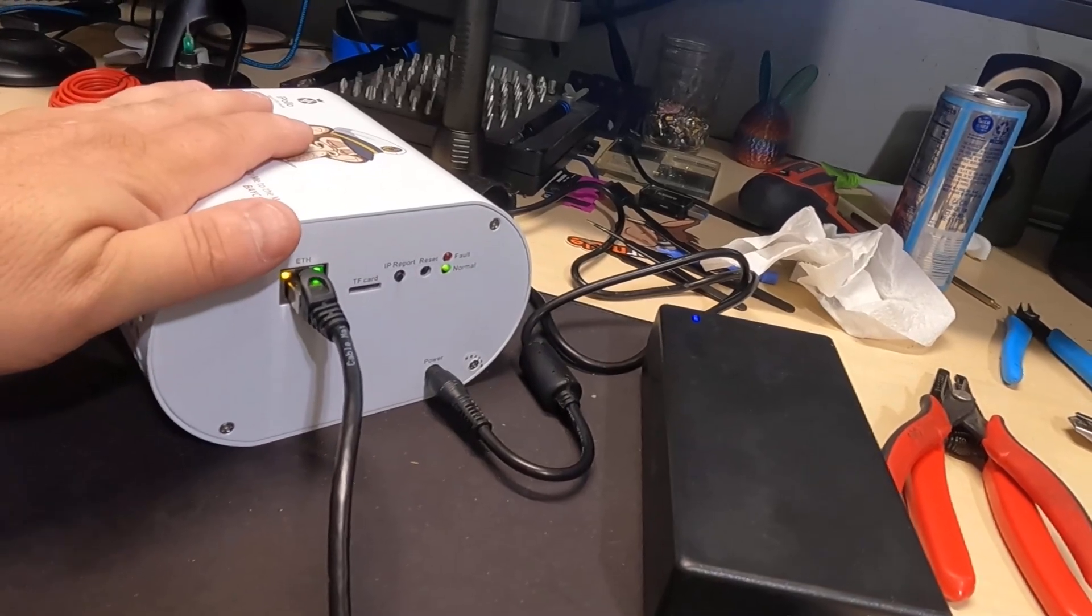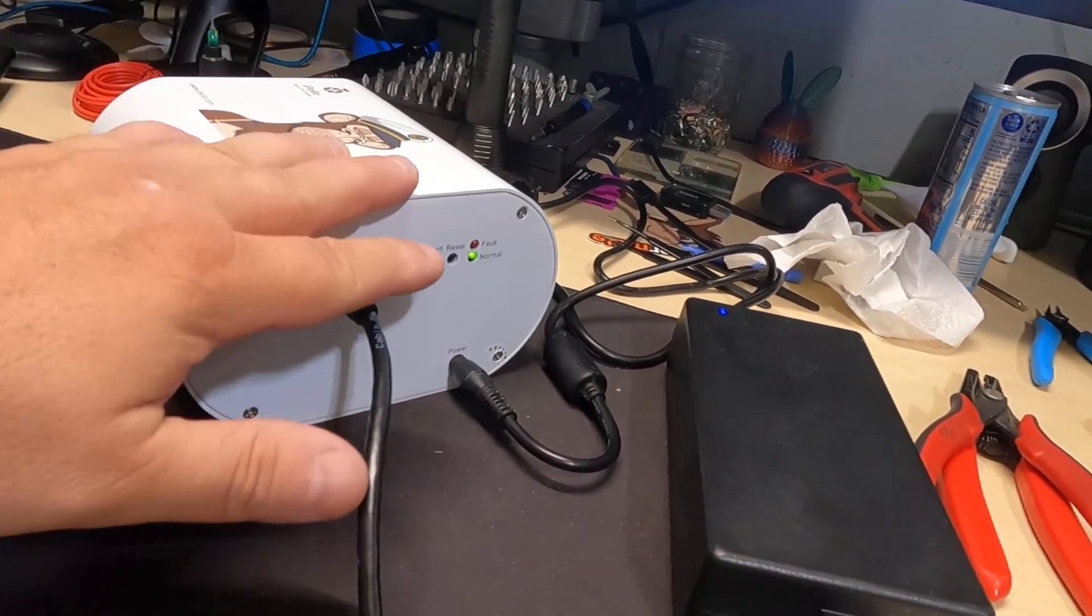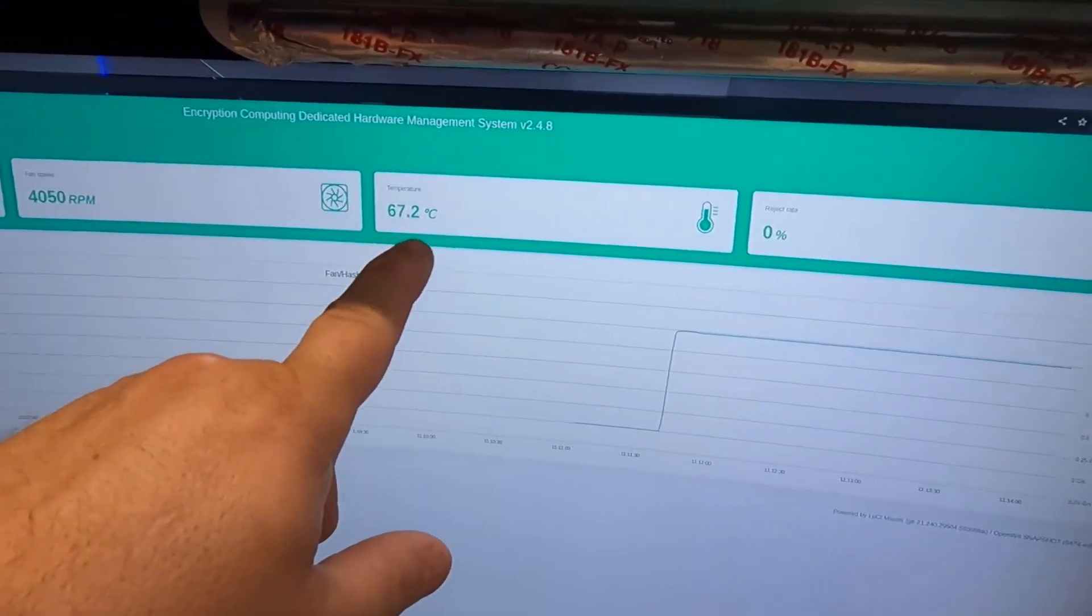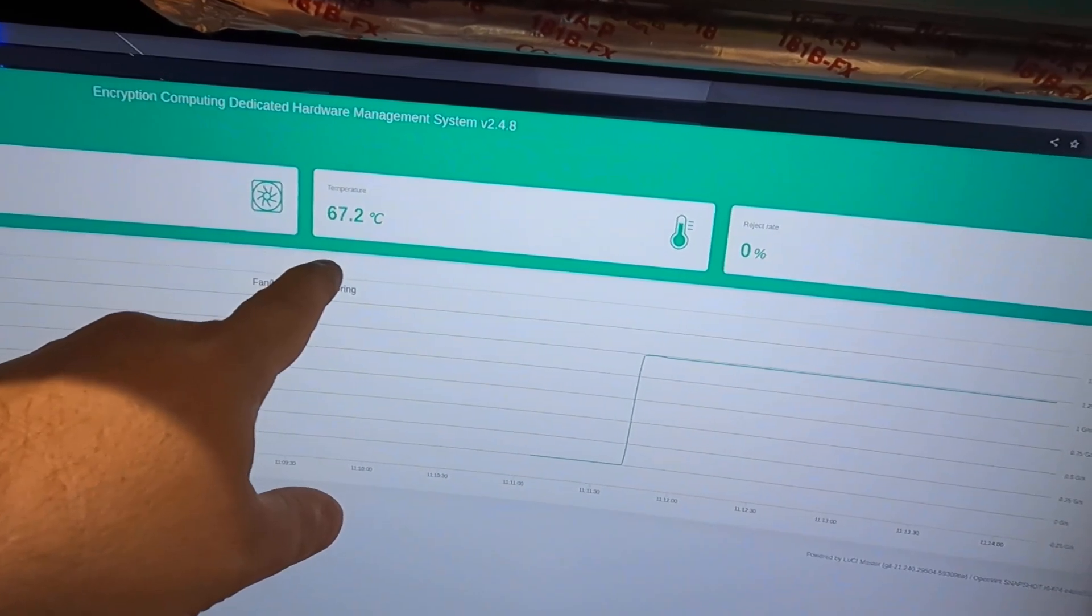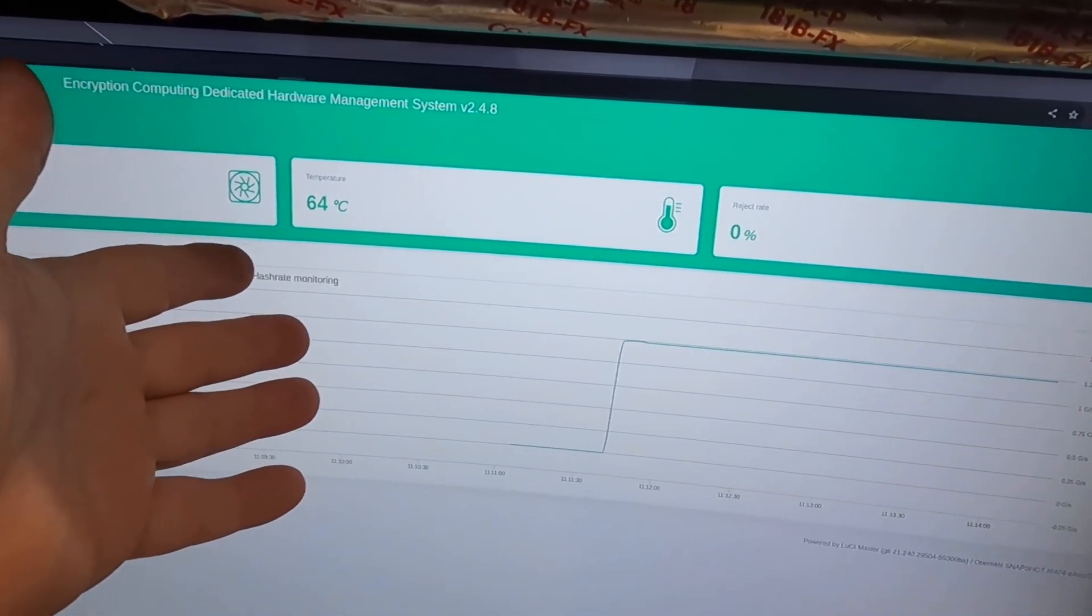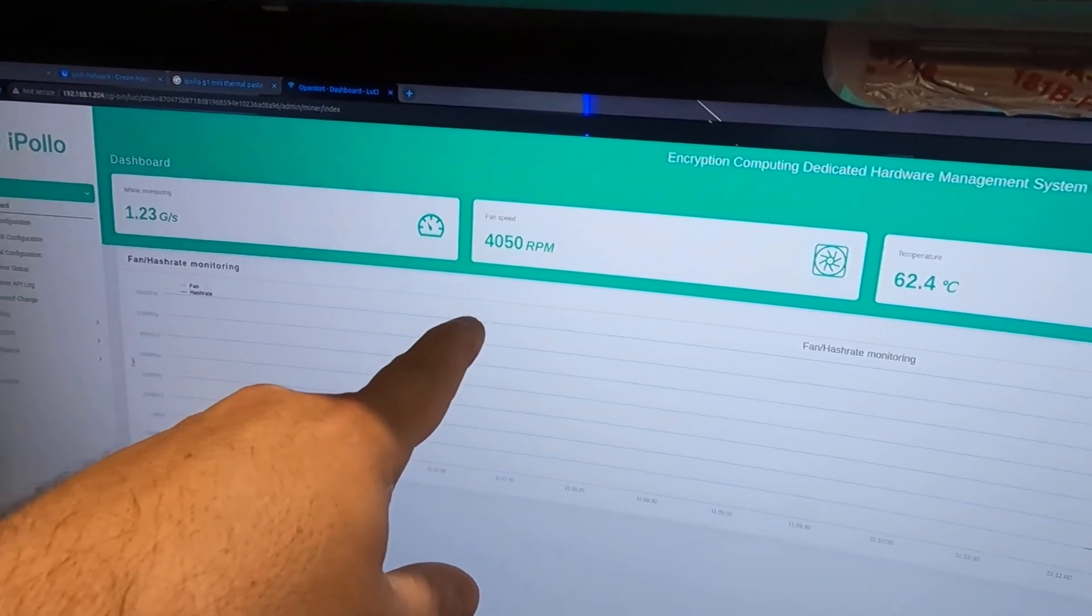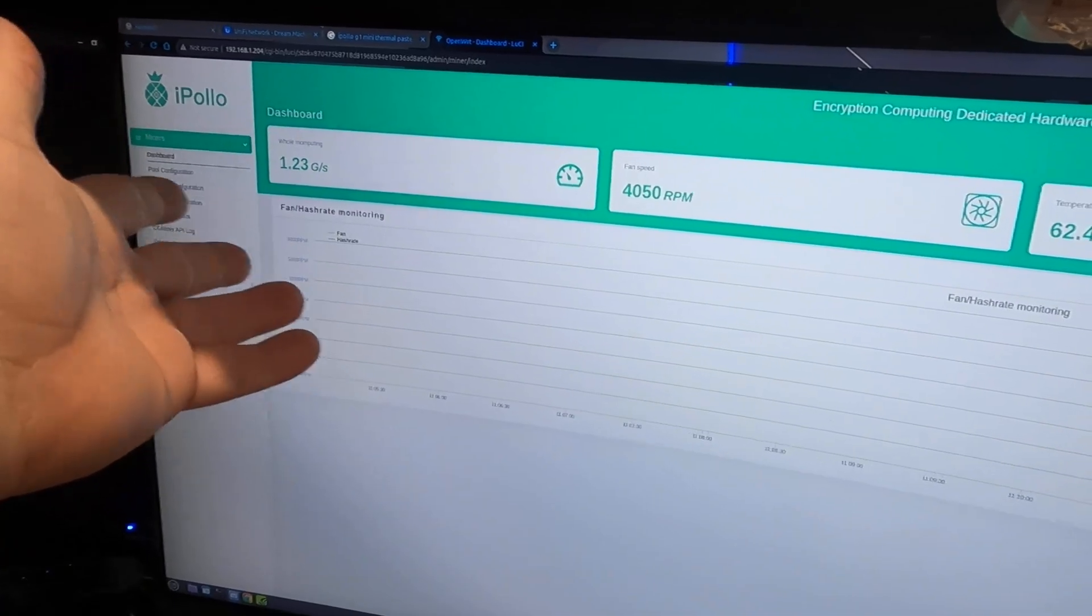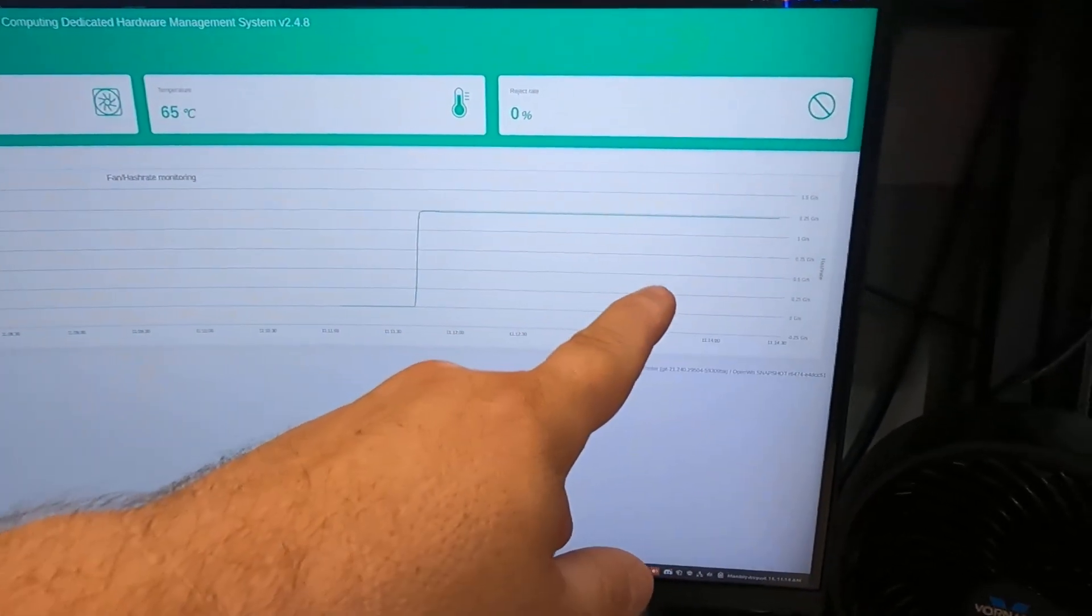Okay, so now we got it back in the case. I can definitely feel the heat coming out of it. You can see the lights up and running, it's hashing away. But wow, what a difference in temperature. Sitting in this case, it keeps fluctuating between like 64 to 68°C. Fans are still at 4000 RPM, 1.23 giga-solutions, whatever the heck it is. And you can see it hashing away.